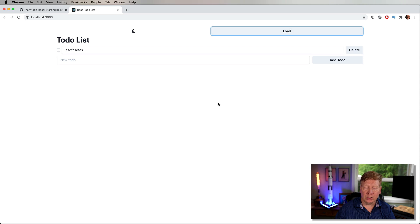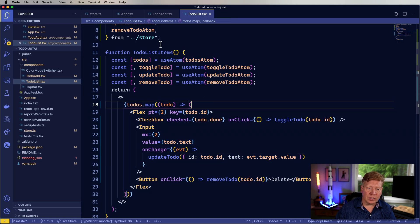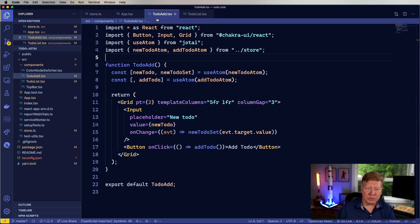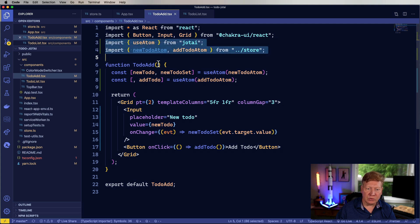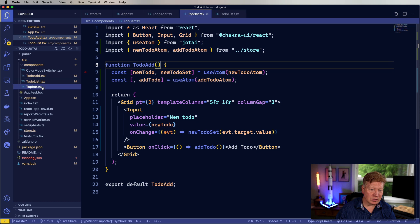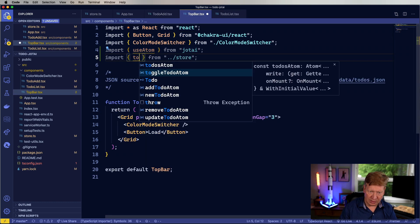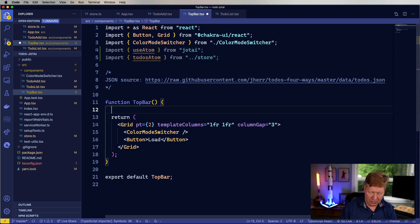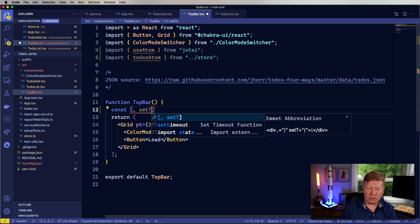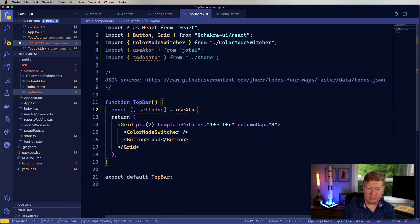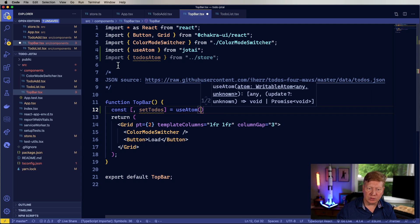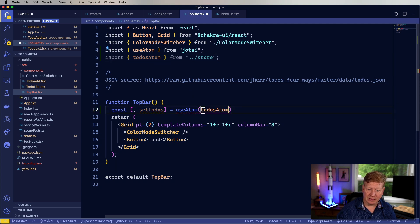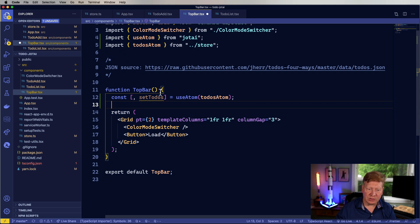So you know what, I'm going to keep it real simple on that one. Let's go and bring in use atom into top bar, as well as the atoms, and I'll just set that to-dos atom, set to-dos, and I'll use the atom, that to-dos atom in this case. And I'm only going to bring in the setter, that's set to-dos.